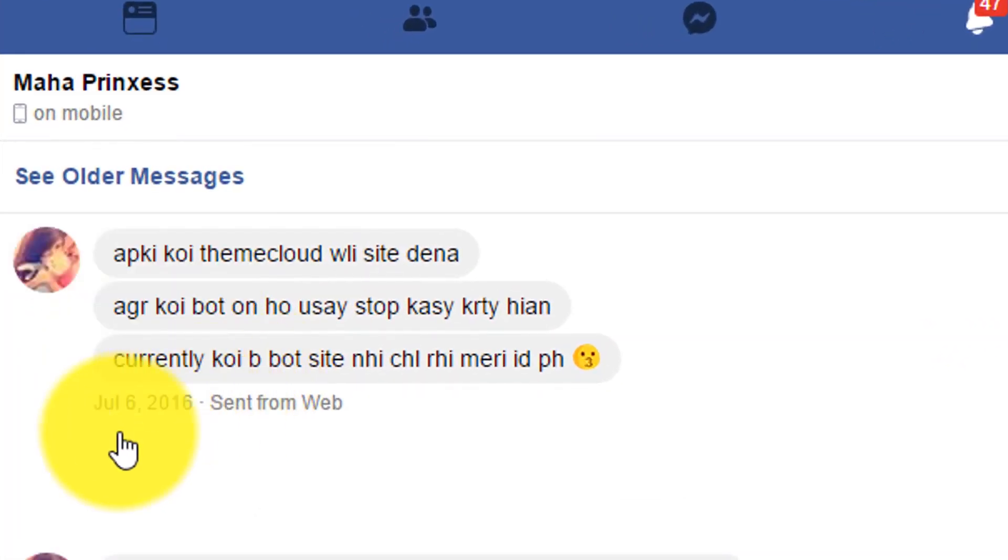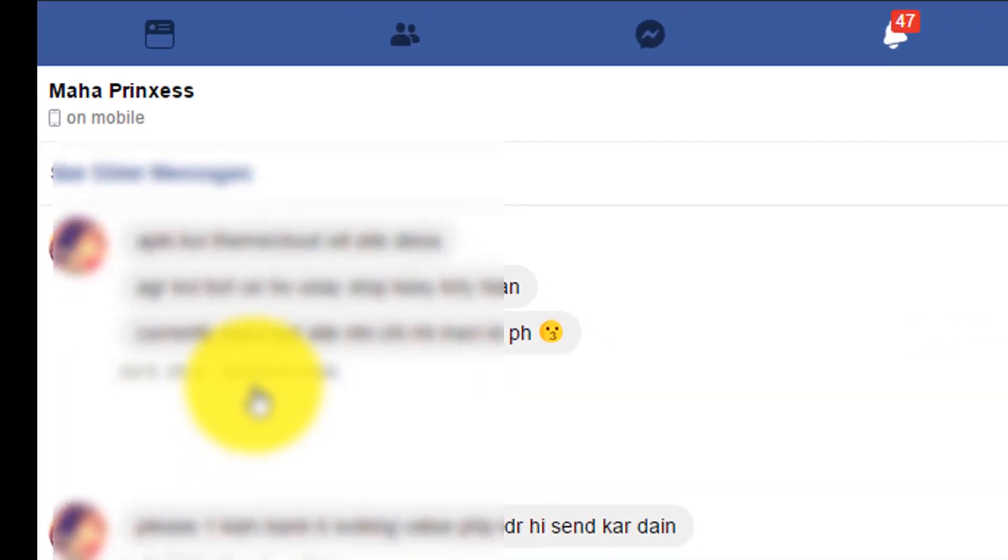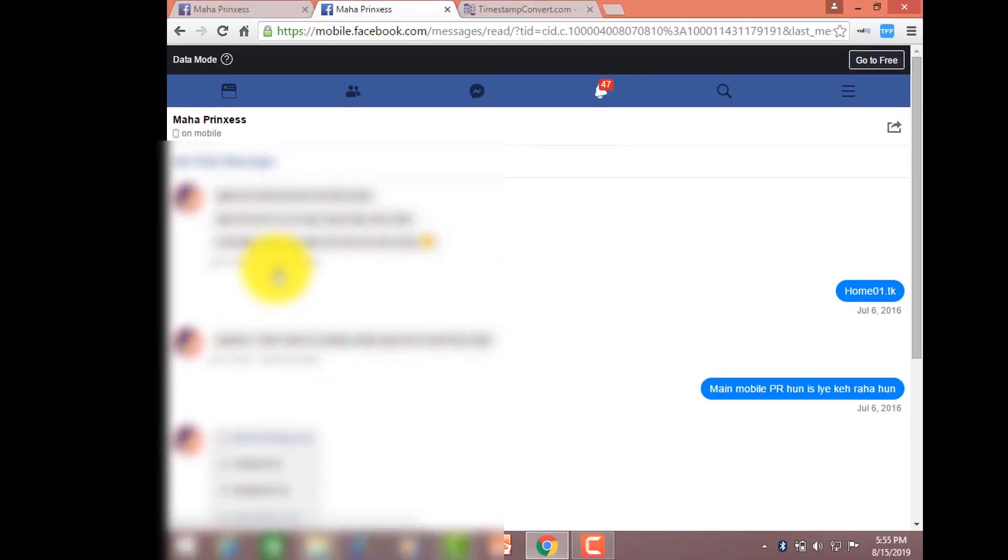As you can see here, I moved towards the message that was sent in 2016. So this is the first method that you can use to see the very first messages of your friend on Facebook.